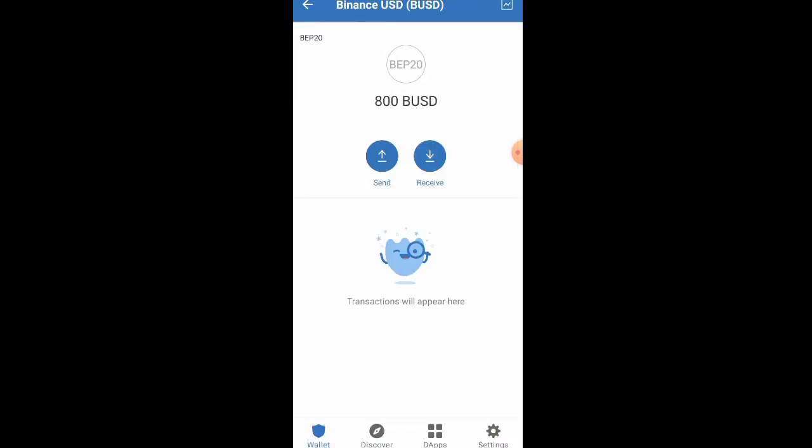You are going to see that the token has arrived. As for yours, it's not going to be 800 — take note of that. Yours is going to be 100, or whichever amount it is going to be.